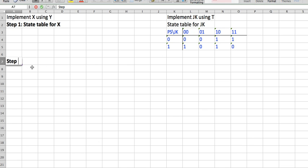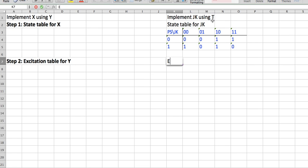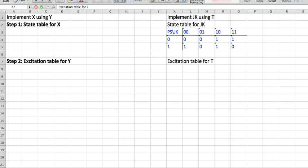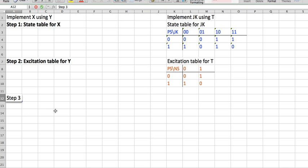The second step is to look at the excitation table for Y. In this case, I'm going to look at the excitation table for T. So this is my excitation table for T.